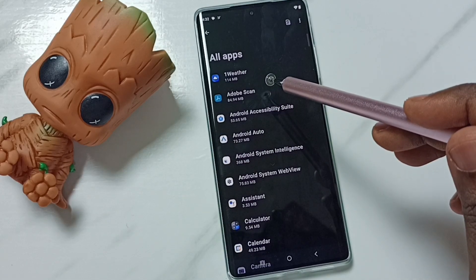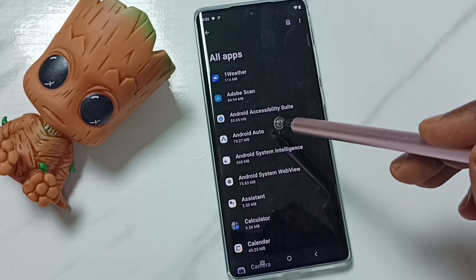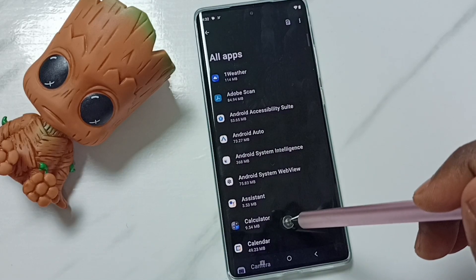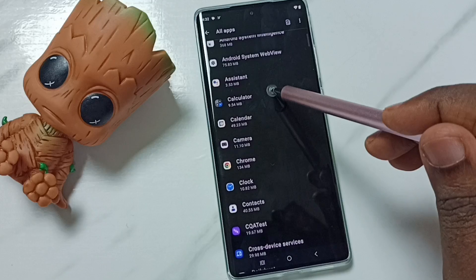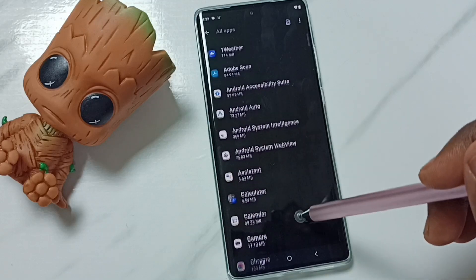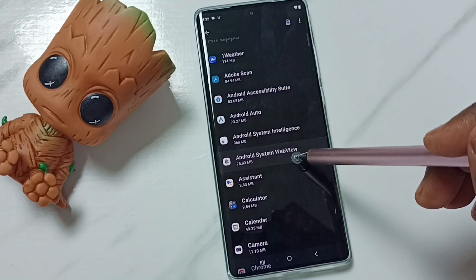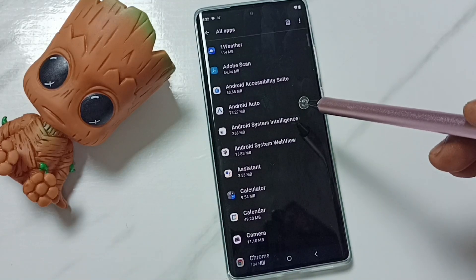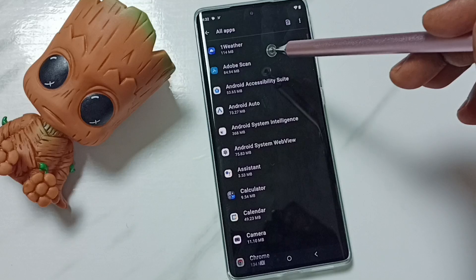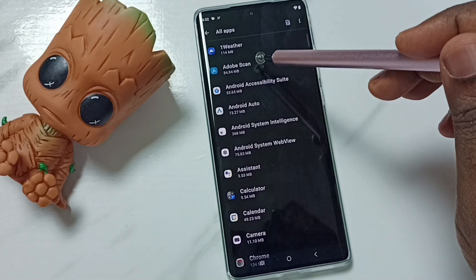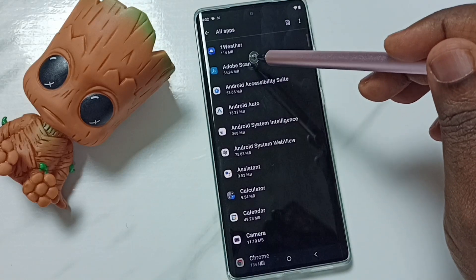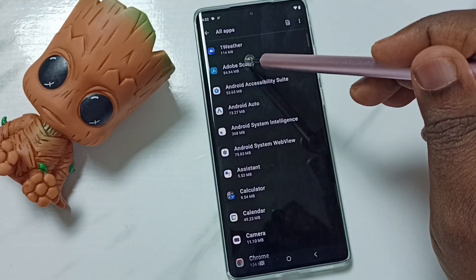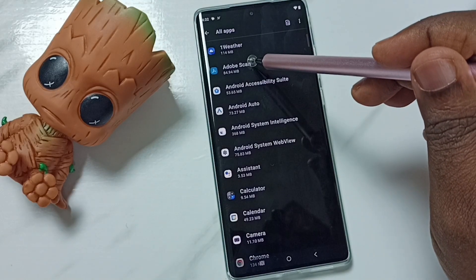Here you can see a list of all apps installed on this mobile phone. Here you can select the app for which you need to clear the cache. I want to clear the cache of Adobe Scan — tap on this app name.